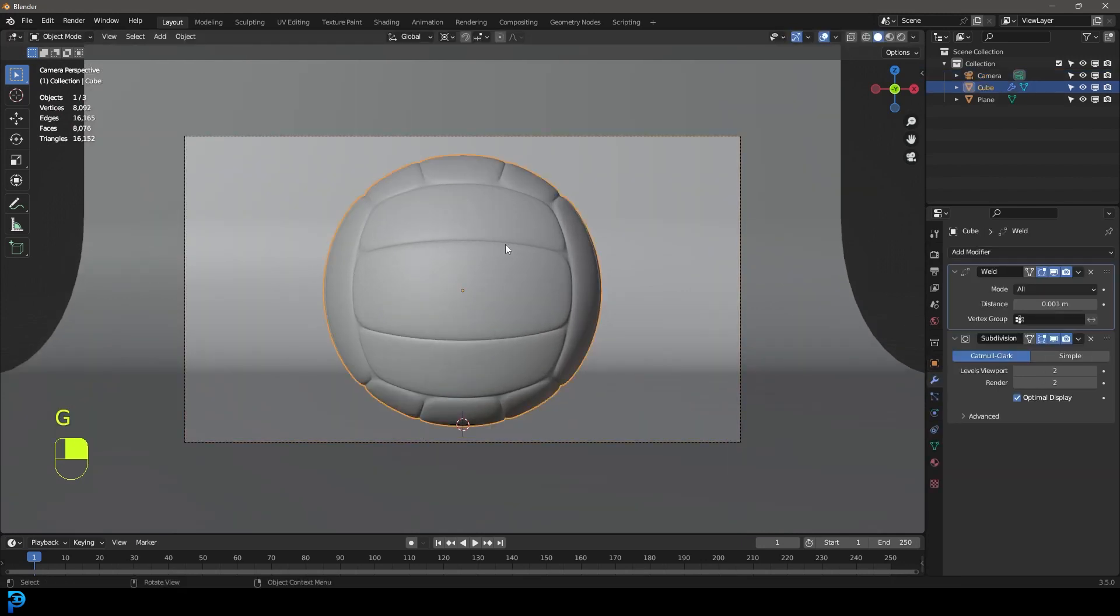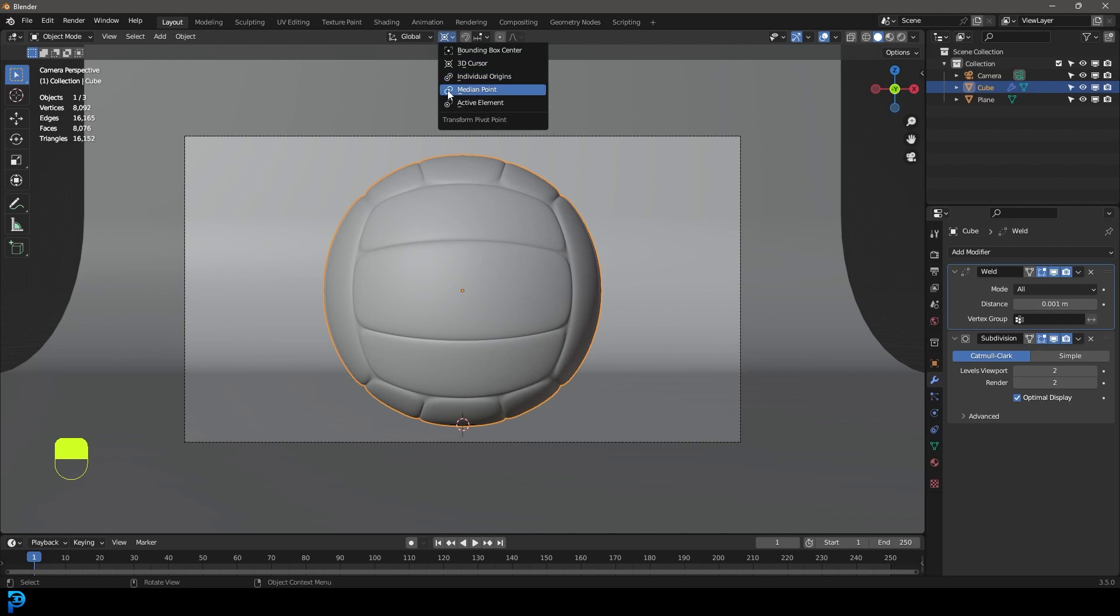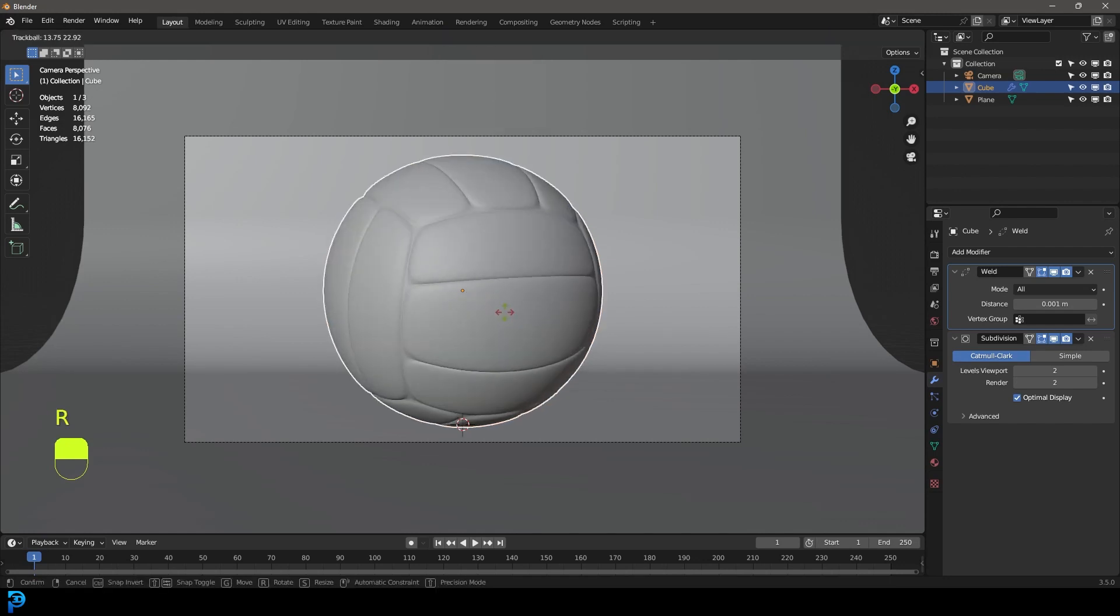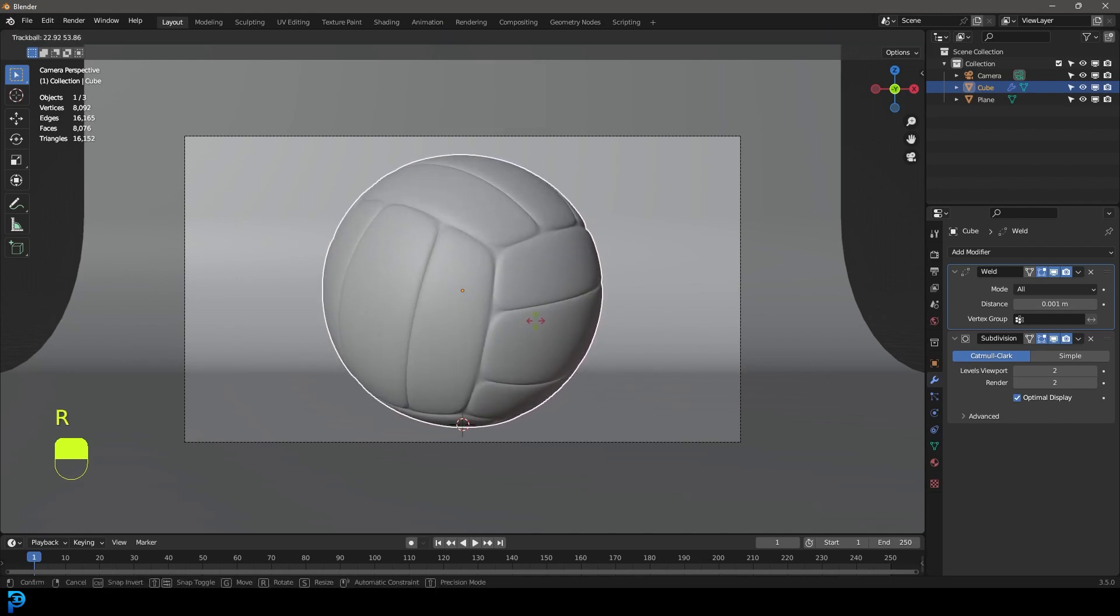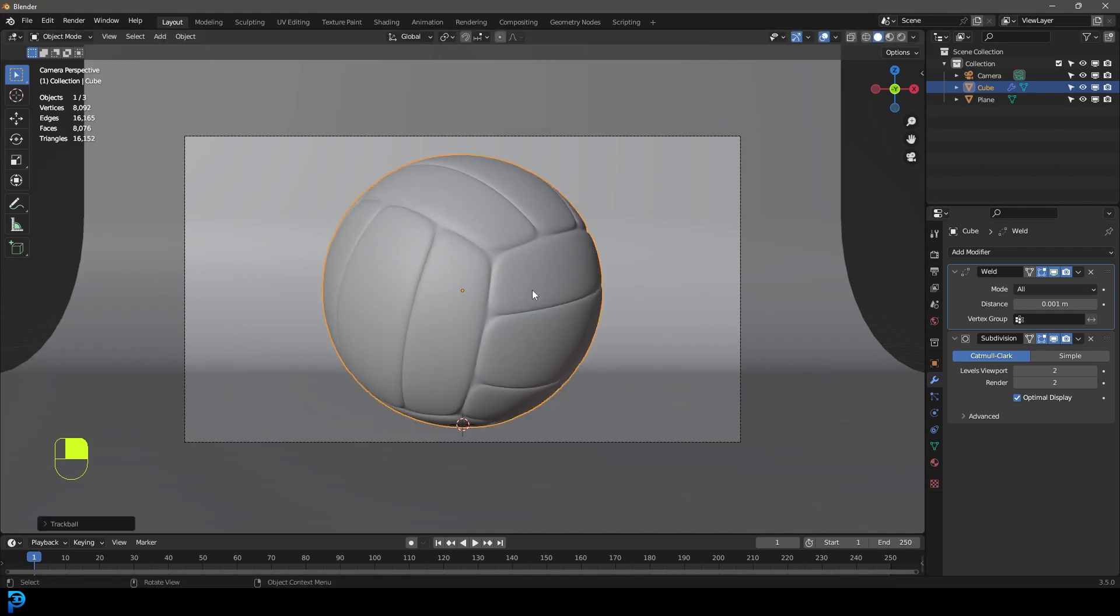At this point, let's grab the volleyball and let's change our transform back to median point. Let's double tap R just to rotate and let's get a nice position. So I like this. I think that looks cool.